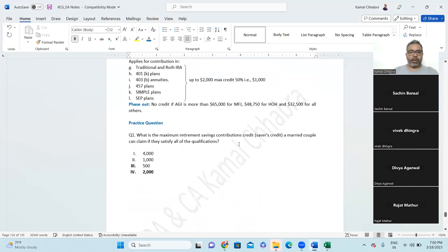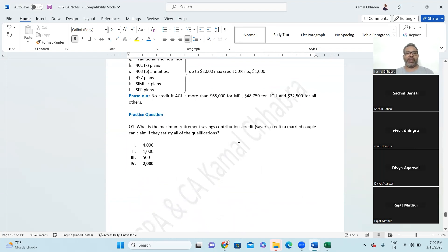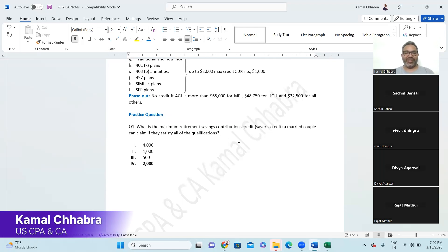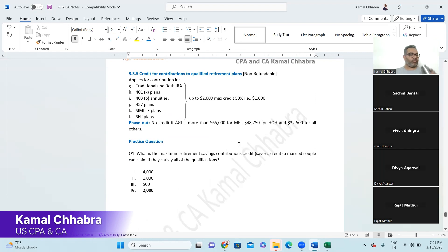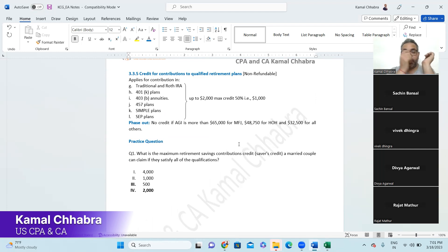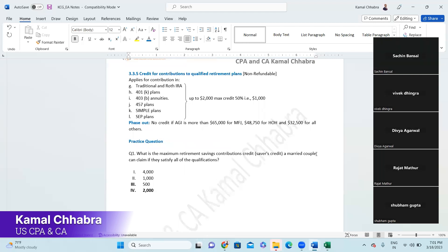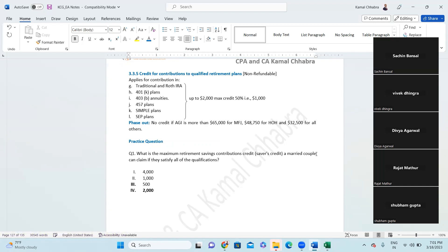Practice question: What is the maximum retirement savings contribution credit a married couple can claim if they satisfy all qualifications? The call of the question is: how much is the maximum contribution amount — the answer is $2,000, because the base is $2,000. The maximum credit is 50% of that, which is $1,000. But the maximum contribution amount being claimed is $2,000.